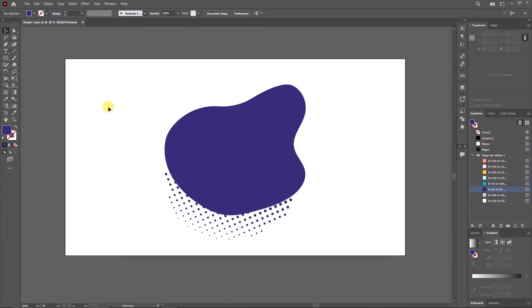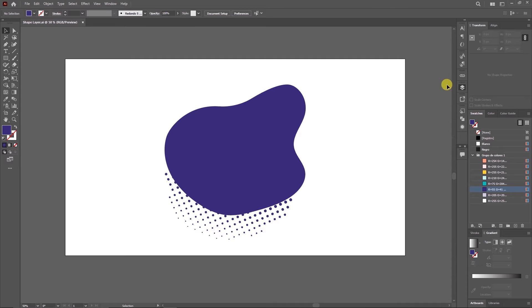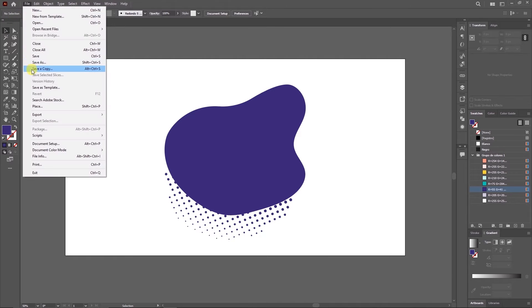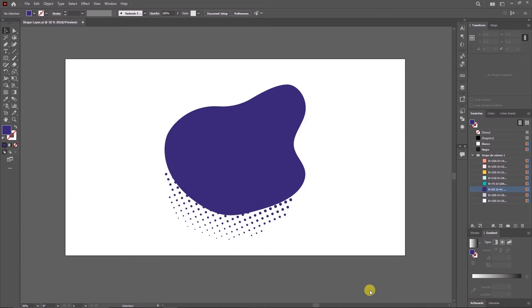I have already created my custom shape, and this is how it looks. In the layers panel, I have separated the different elements in my designs since I will use them separately in the After Effects project. Let us save this file as shape layer and output format as Adobe Illustrator.